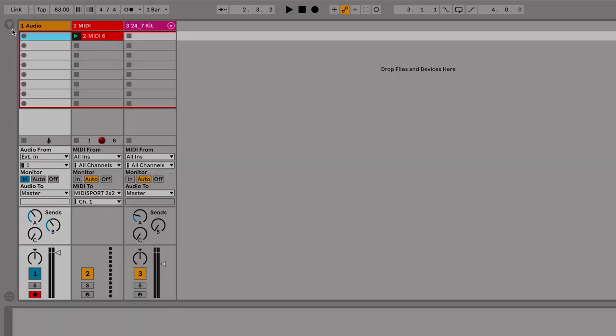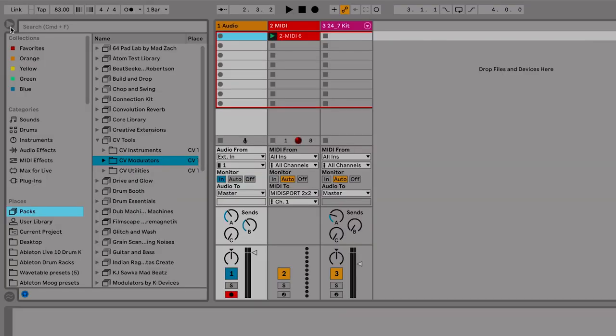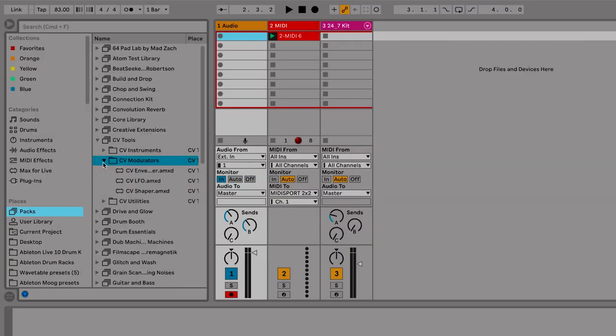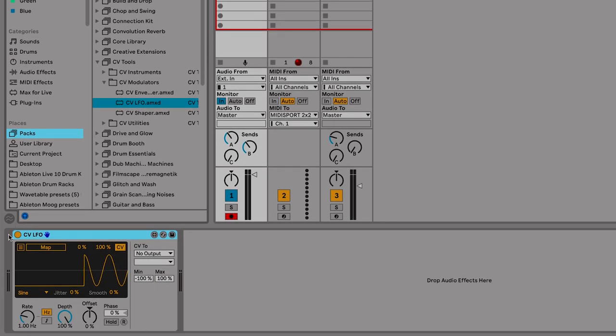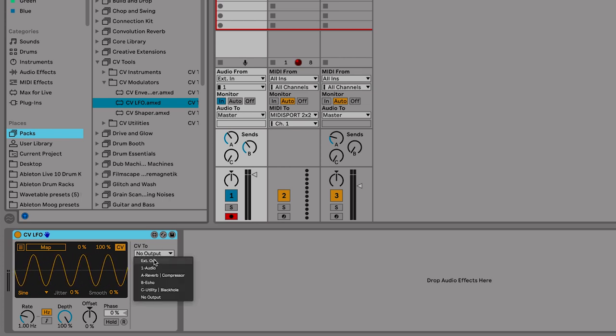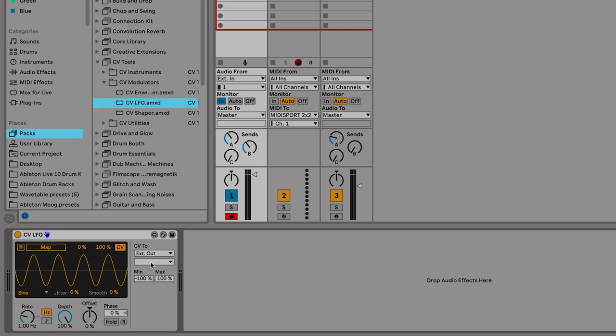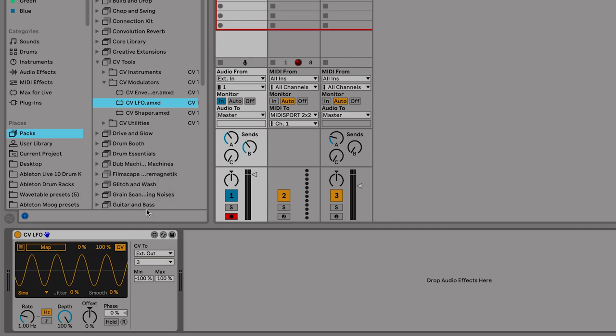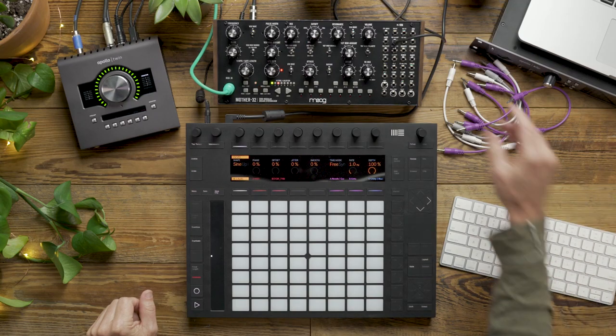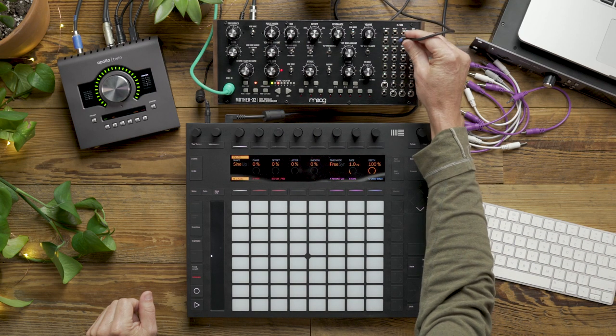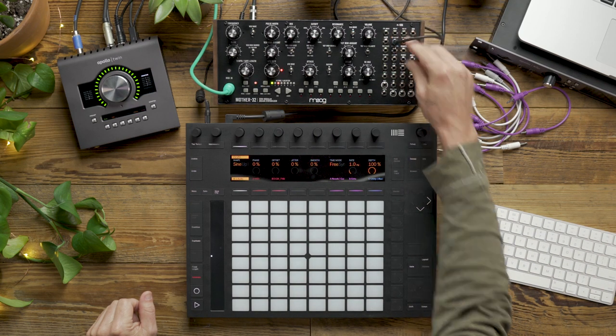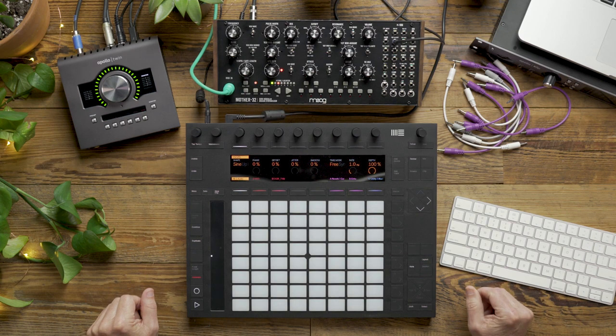I'm going to my CV tools folder and I'm going to call up an LFO device. Load that to track 1. I'm going to go to my external out and assign output number 3. That's the cable we used earlier to patch directly into our VCF cutoff on the Mother 32.